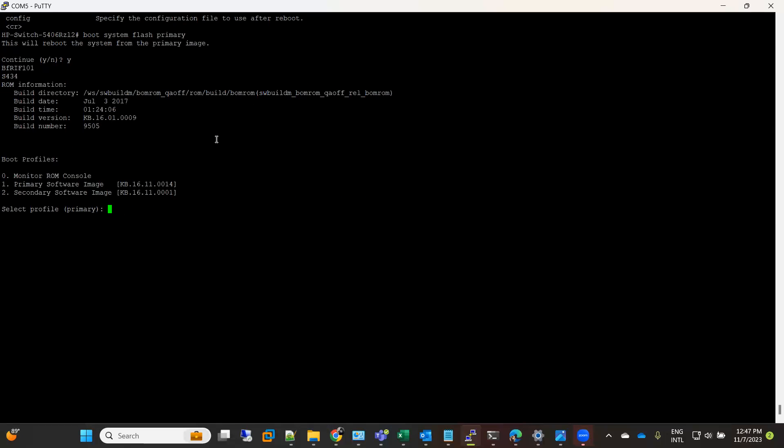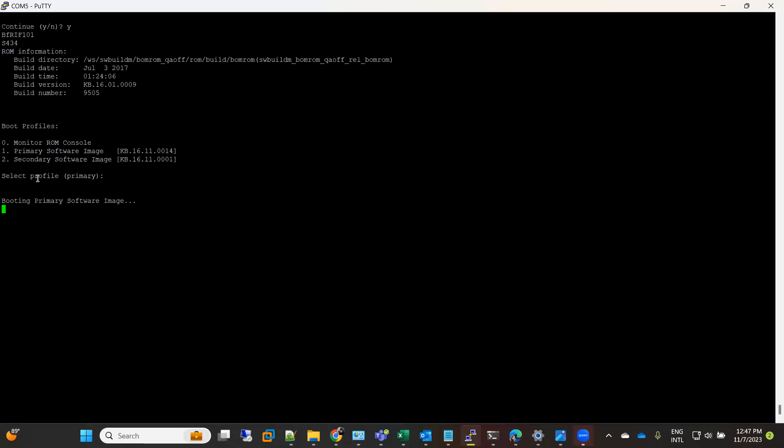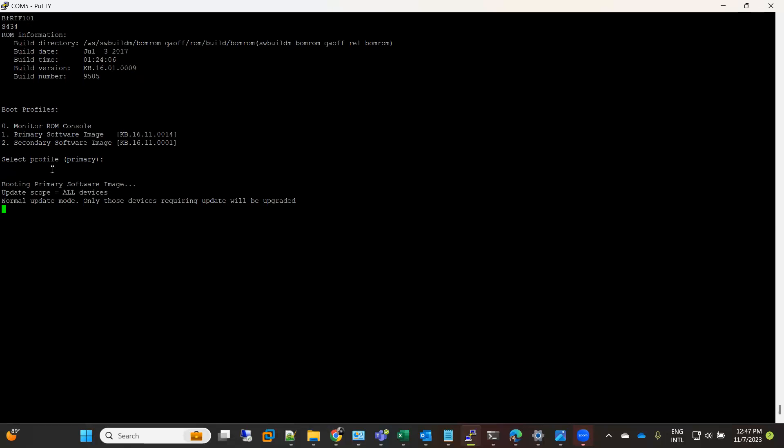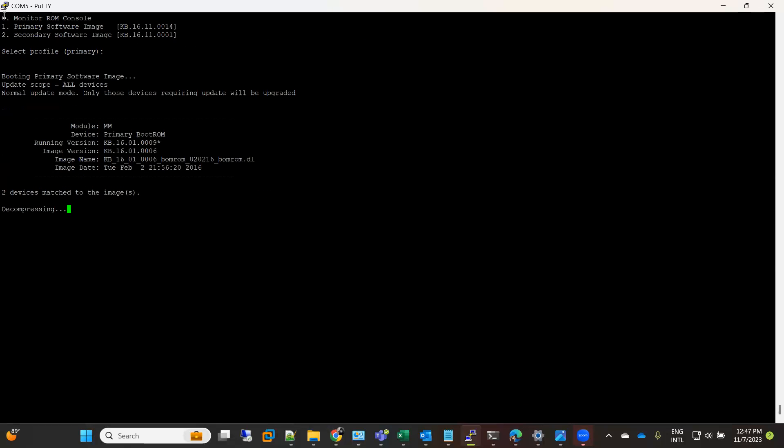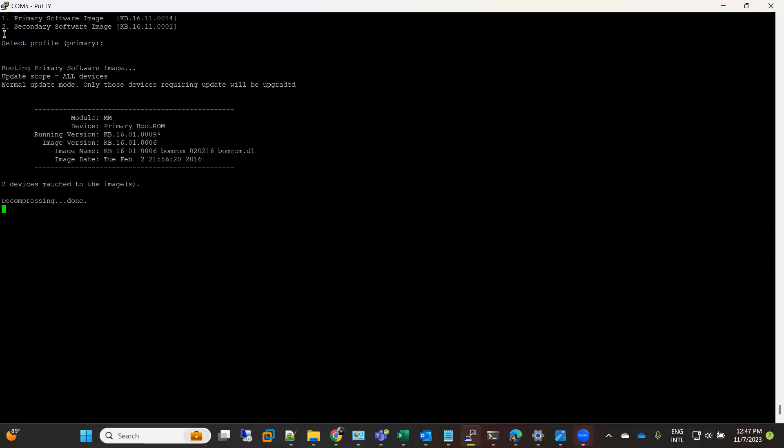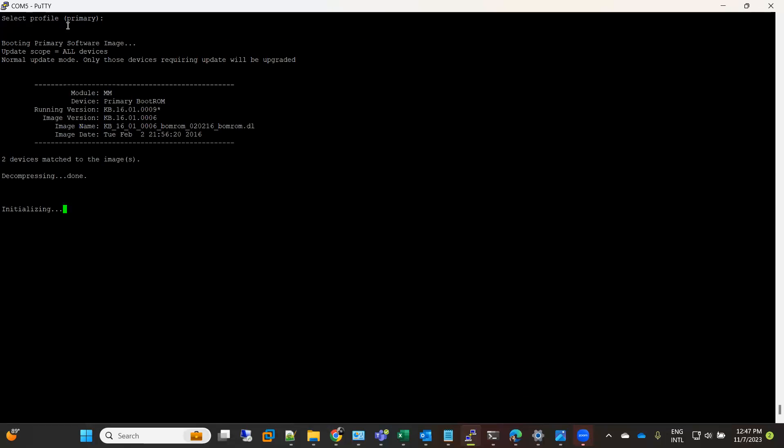Here if you see, it is giving us the option if we want to boot the primary or secondary. By default it is primary selected, and otherwise I can just press 2 and switch to the backup image.